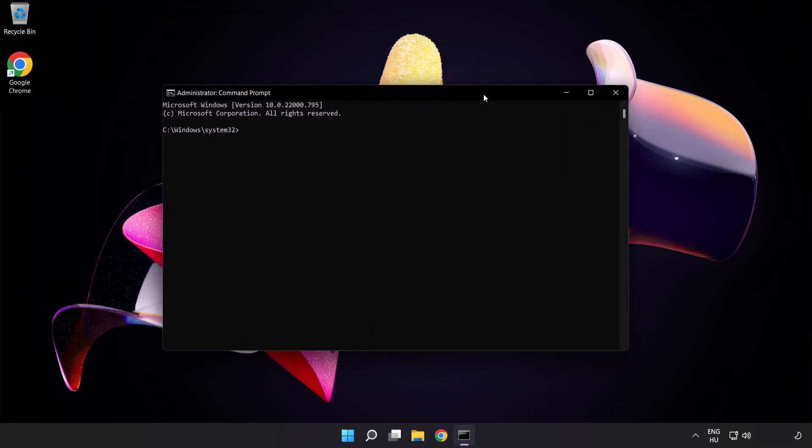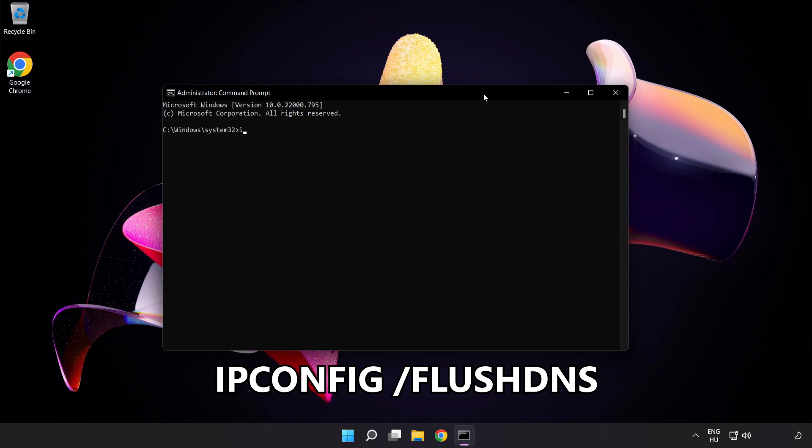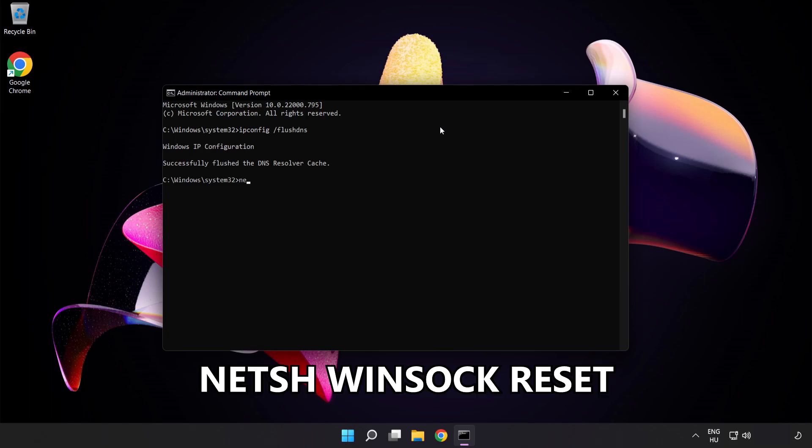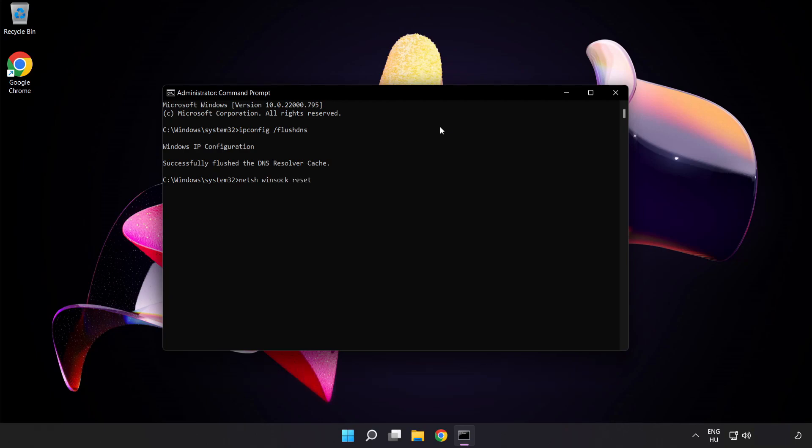Type the following commands one by one. First, ipconfig /flushdns. Next, netsh winsock reset. Then type exit.